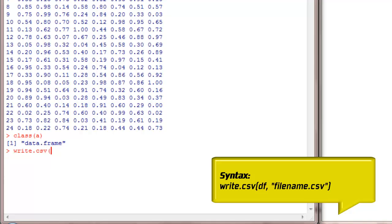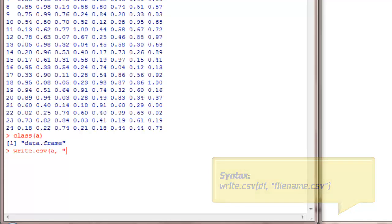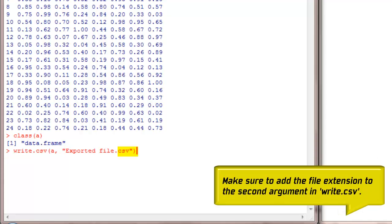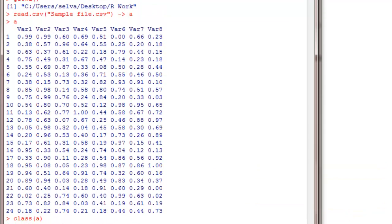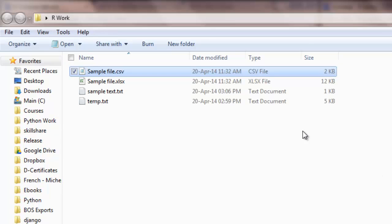So we do that by write.csv. The first argument is the name of the data frame that we want to export, and the second argument is the name of the file. I am calling it as exported file.csv.